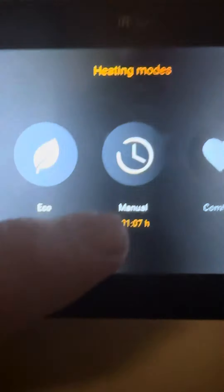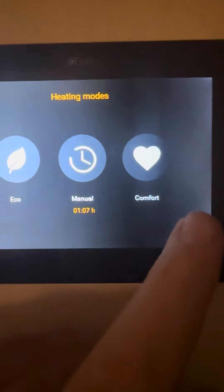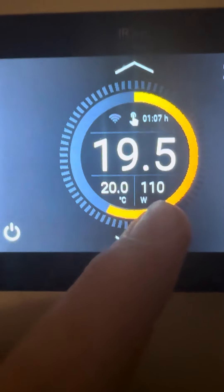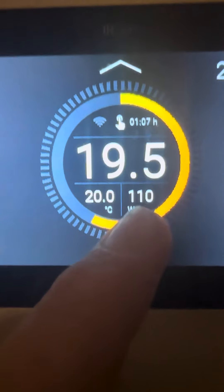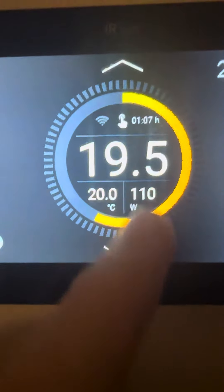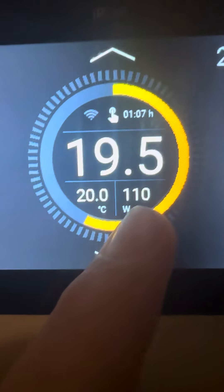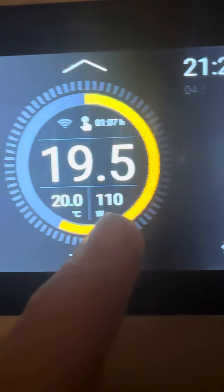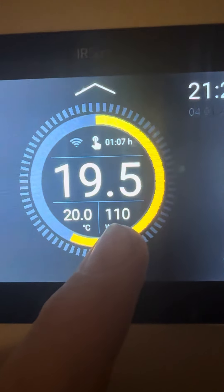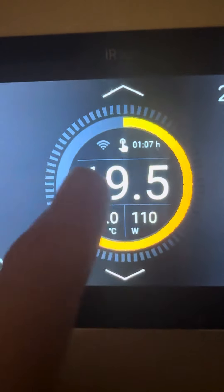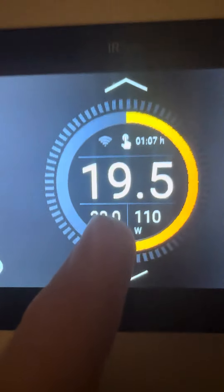The desired temperature in the room is 20 degrees and it's currently 19.5. The software inside the controller knows it only needs to put out 110 watts of electricity through the heater to bring the temperature from 19.5 up to 20 degrees.